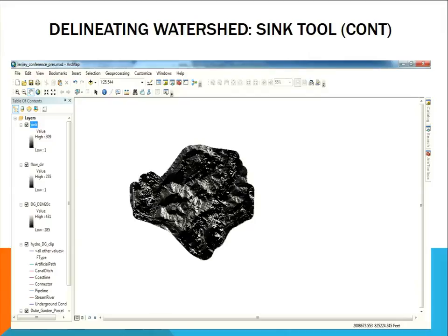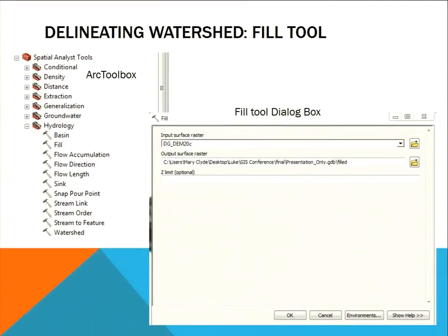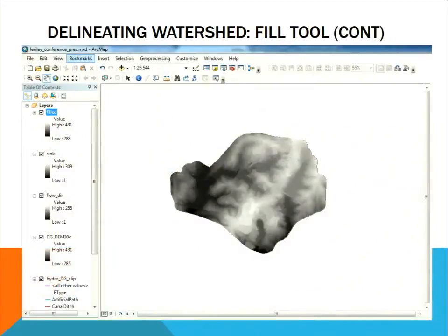The next thing I needed to do was fill those sinks. To do that, I used the fill geoprocessing tool, found in ArcToolbox under Spatial Analysis Tools, Hydrology, and Fill. This is why you need to make sure the spatial analysis checkbox is on — you can't do a lot of the useful tools without it. The input surface raster was DGDEM20C, the clipped data I already made, and I named the output Filled. Here's what it looks like when added to ArcMap.